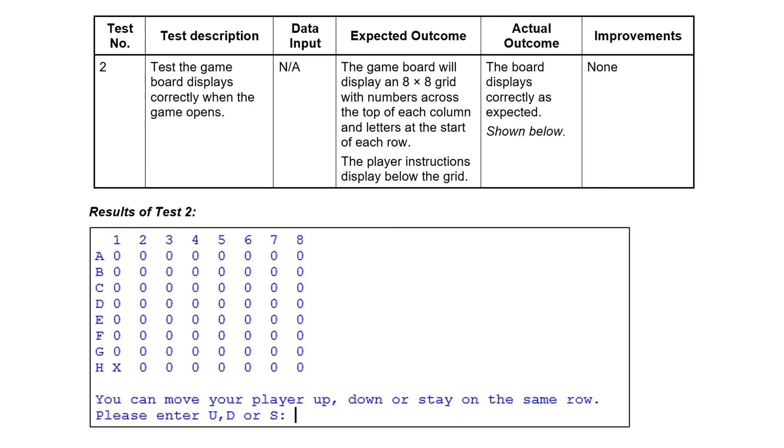Test two is where you've just made that improvement. So again, you're still testing whether it opens correctly, displays everything. There's still no input. You're expecting it to have an eight by eight grid, but you're also expecting now the instructions to display below the grid. Actual outcome, once you've run it and taken a screenshot, is exactly as expected. So great. No improvements to make.